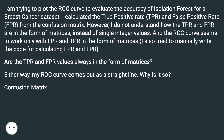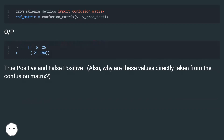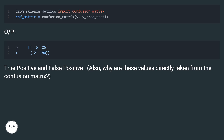Confusion matrix: true positive and false positive. Why are these values directly taken from the confusion matrix?